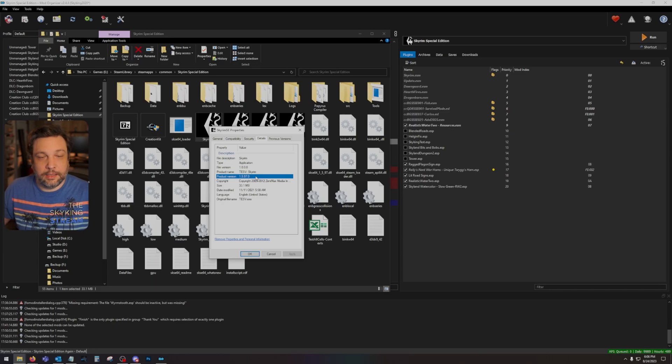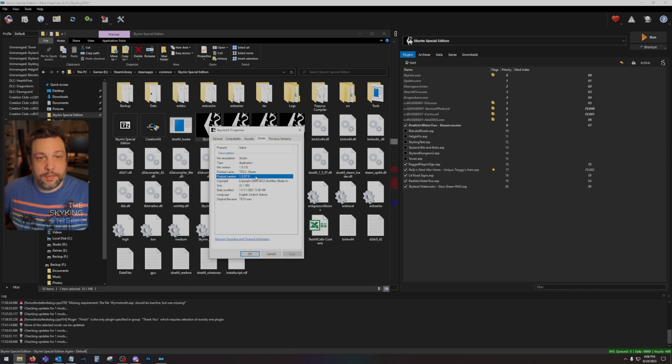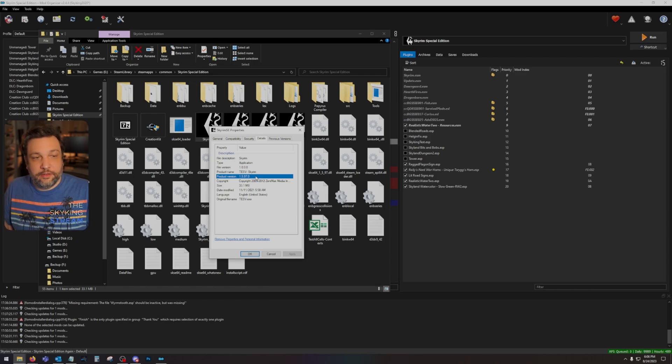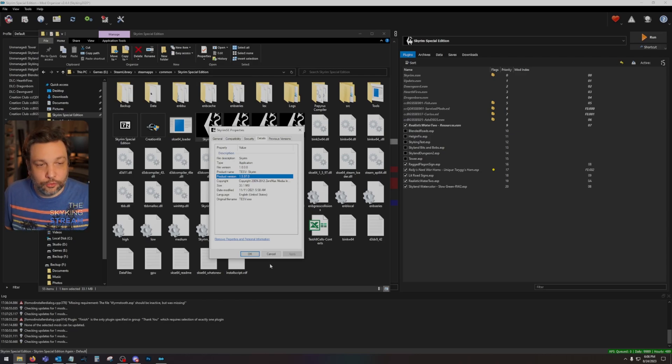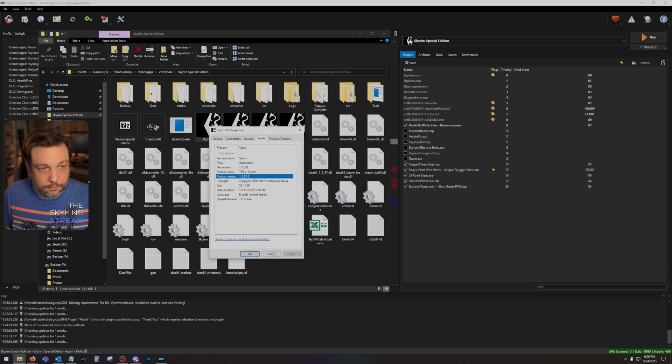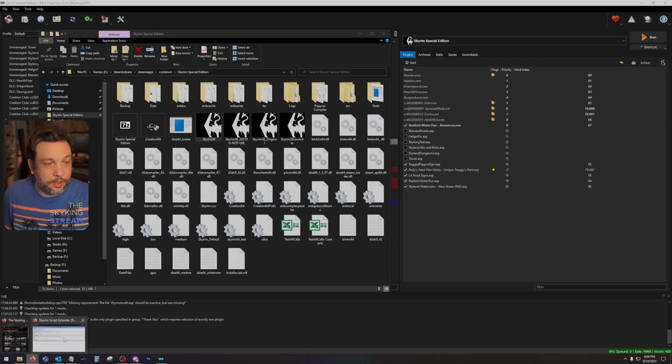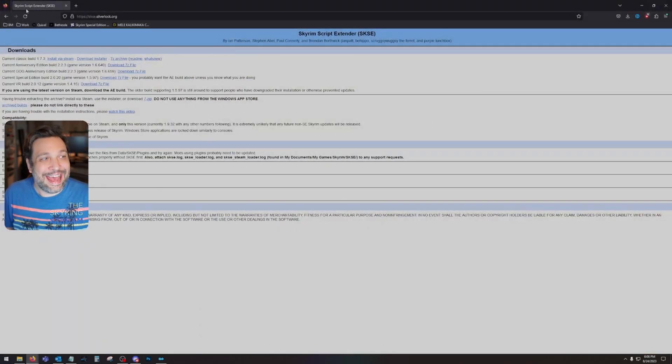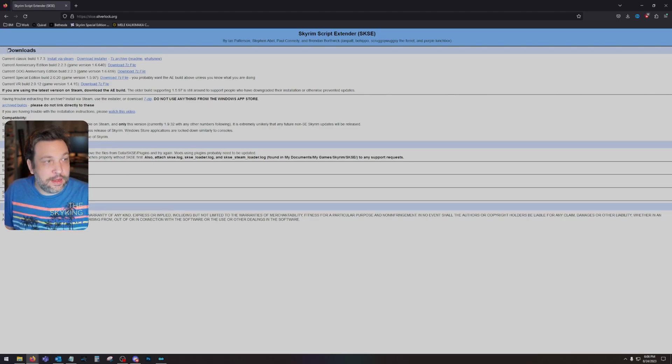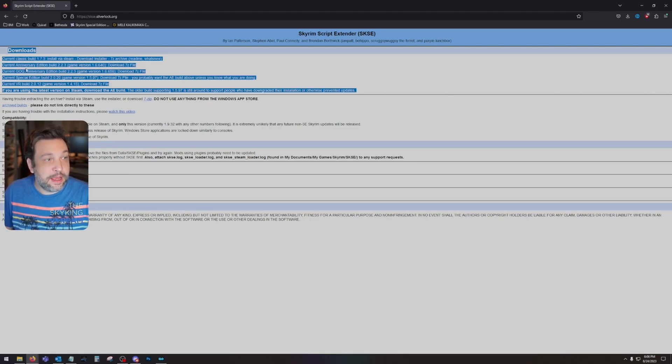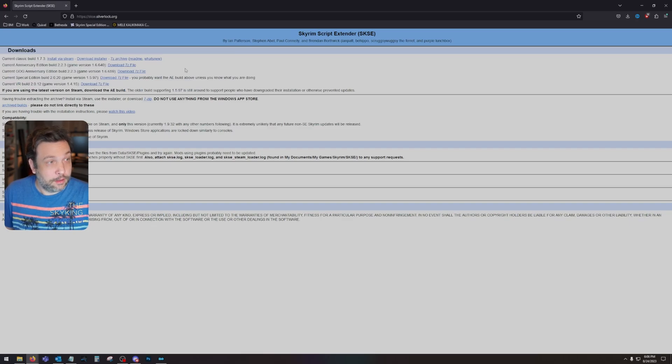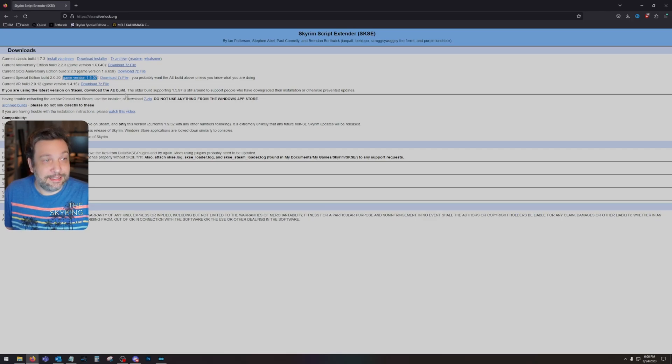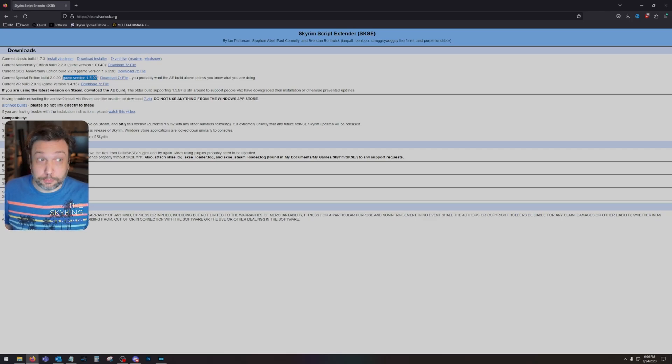Yours might be 1.6, might be 1.1, might be who knows. 1.5.97 is what I run. So now what we're going to do is go over to the SKSE page, link in the description. And here we have the downloads. Make sure you get the right one. Special Edition build 2.0.20, game version 1.5.97. Pretty simple.